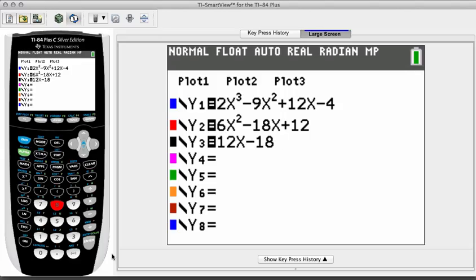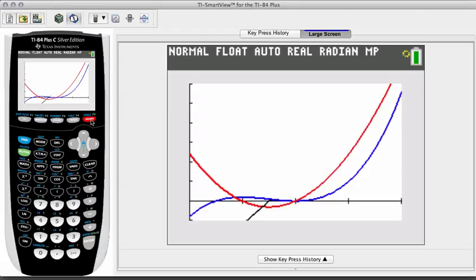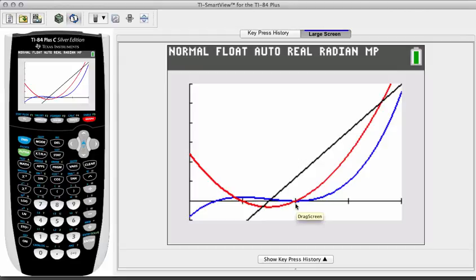Under y3 we will have 12x minus 18, representative of the acceleration. The red graph is the velocity and the black graph is the acceleration. Let's first consider where both velocity and acceleration are greater than zero — both the red graph and the black graph lying above the x-axis at the same time. That doesn't happen until t equals 2, where the red graph crosses the x-axis and the black graph representing acceleration is also in the first quadrant, greater than zero. So the answer for this part is from 2 to infinity.